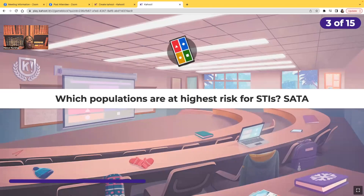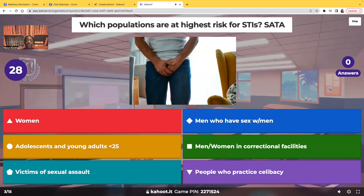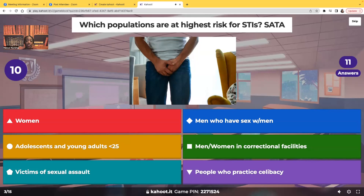Select all that apply. Which populations are at highest risk for sexually transmitted infections? Options: women, men who have sex with men, adolescents and young adults younger than 25 years of age, men or women in correctional facilities, victims of sexual assault, or people who practice celibacy.